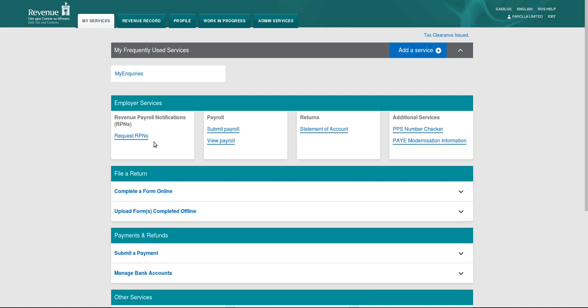Hello and welcome to our Payroller tutorial on retrieving your Revenue Payroll Notification or RPN from the Revenues Online System, ROS.